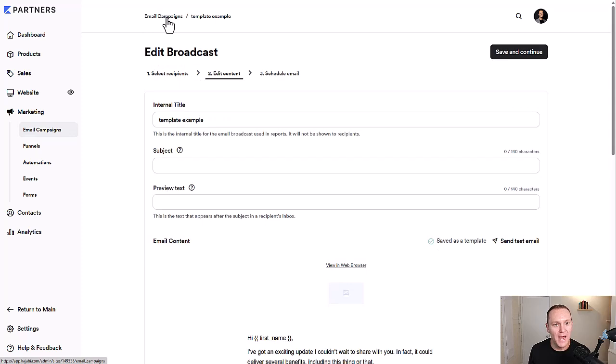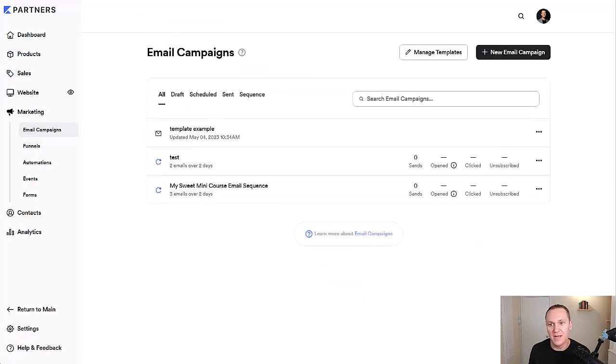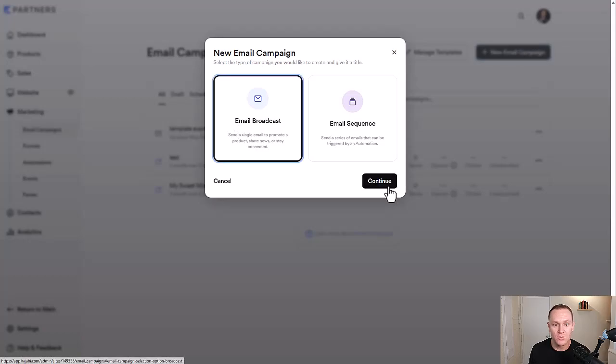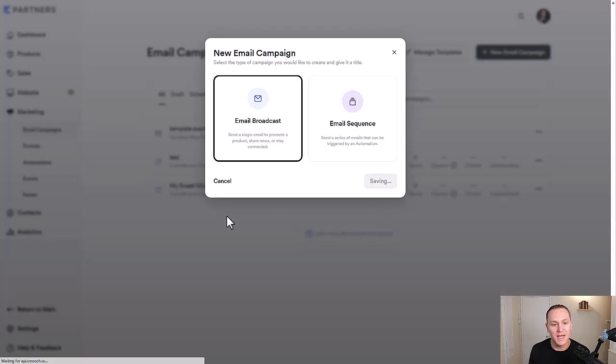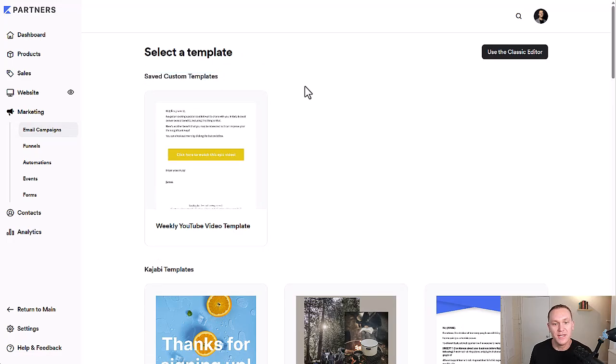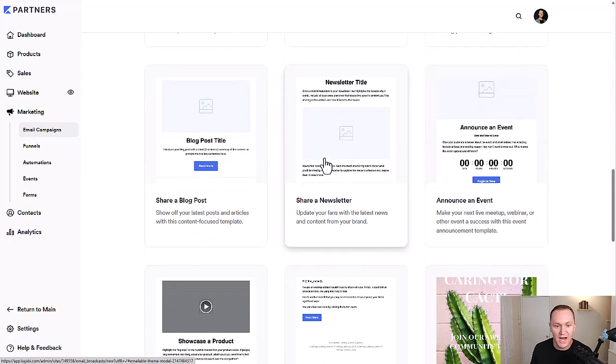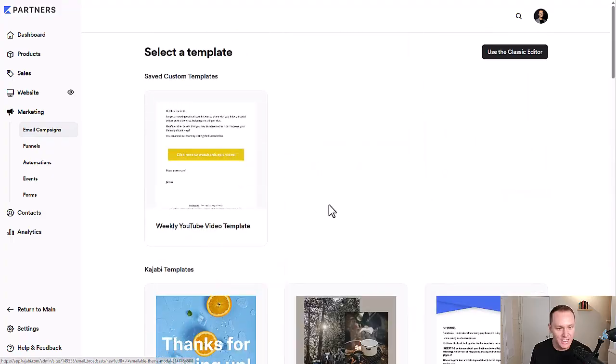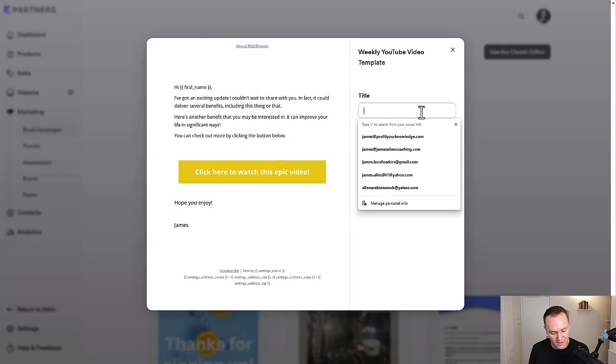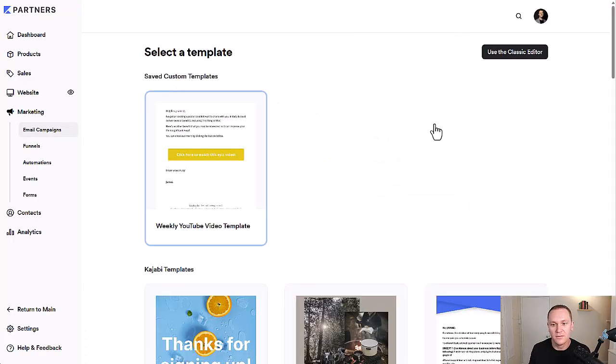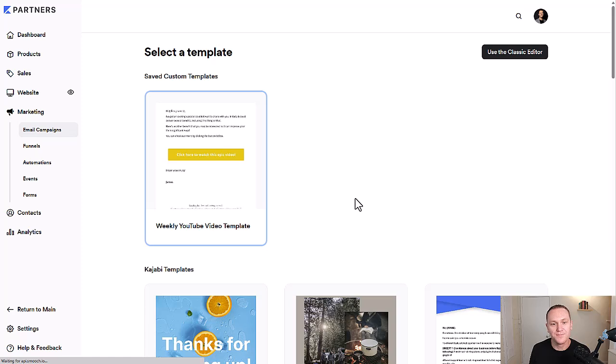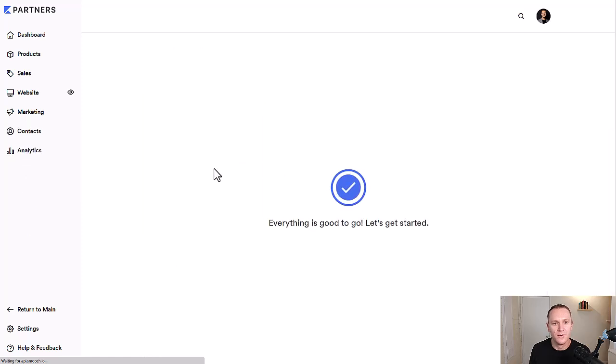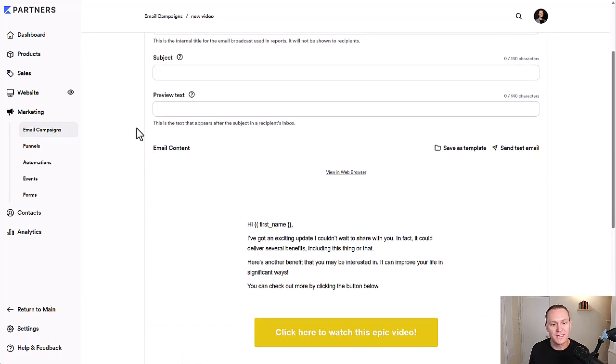So we'll go back to email campaigns, template example. But if we click new email, we'll go to broadcast again. Now at the top, saved custom templates. So instead of me having to scroll down and then click simple text again, because that's how I like to build it, I can just click here and decide, get started. And I'll say new video real quick, click create.